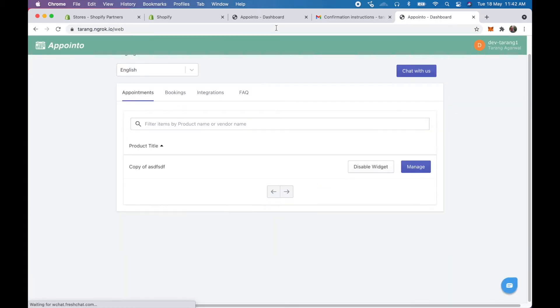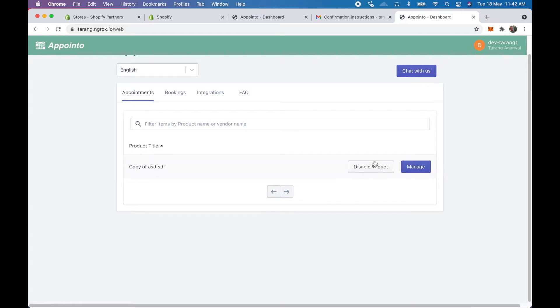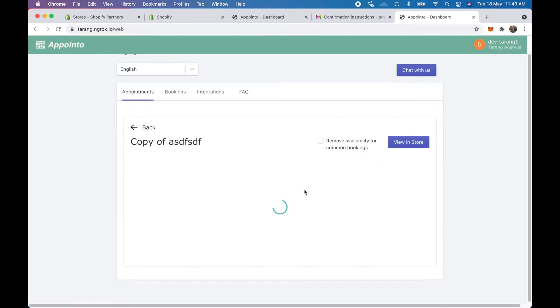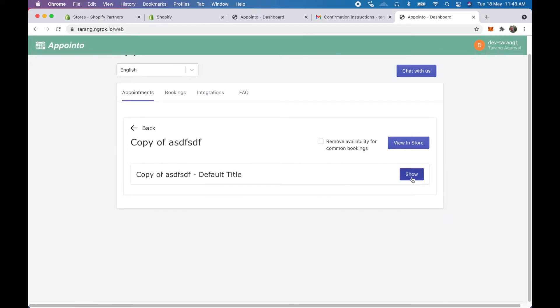So as I see here if I refresh the page here I can see the product or the appointment out here. As a team member I cannot remove them, I cannot edit them, I can just change my availabilities out here.